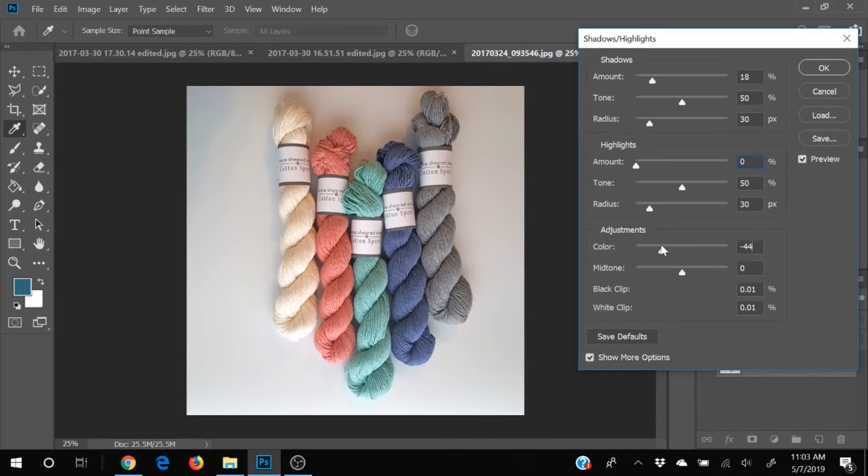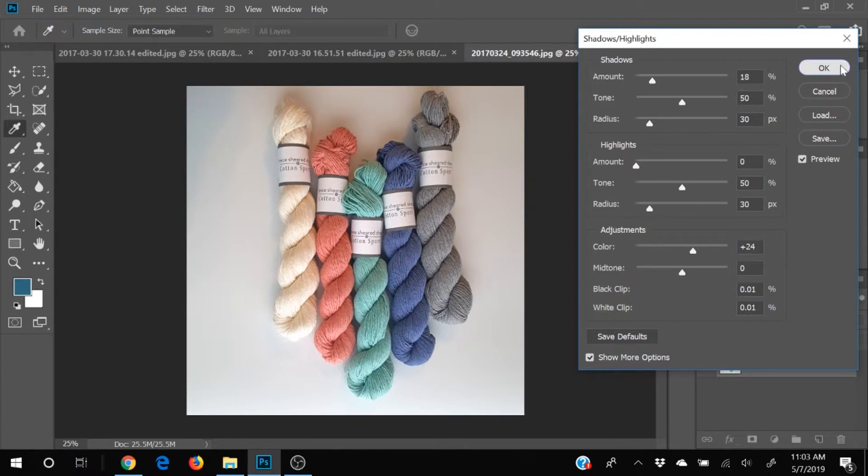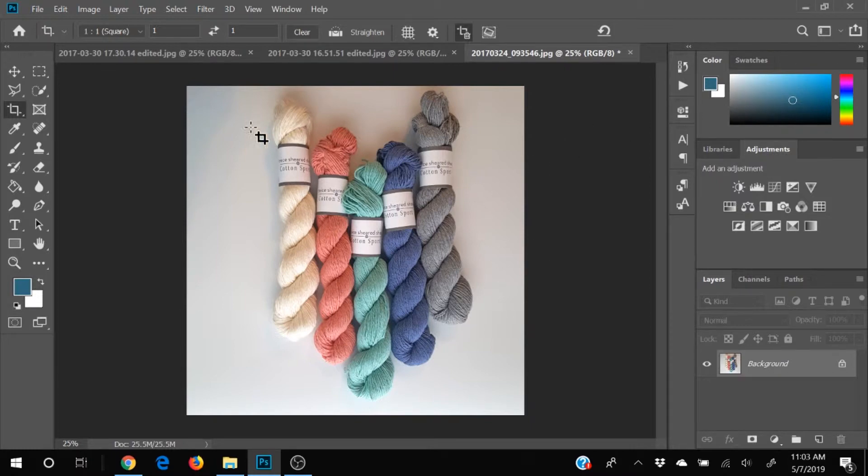And our color. All right, I think that looks pretty good. Go ahead and click. Okay. So we like that image that looks pretty good. I kind of like that.